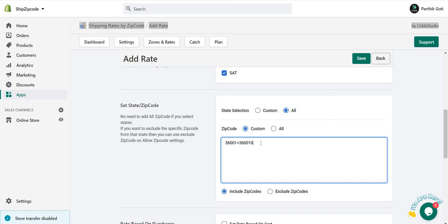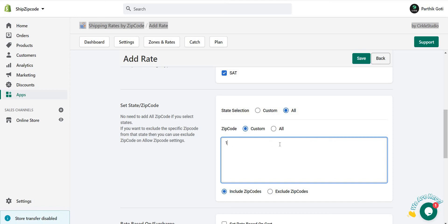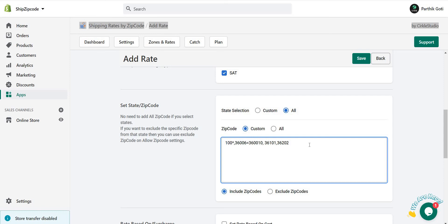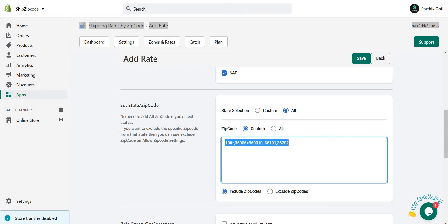One more additional thing is you can use all this together, like 100 star comma 36006 equals to 360010, or some other zip codes like 36101, 36002, like this. So you can set whatever you want here: range, single, alphabetical, whatever is that.